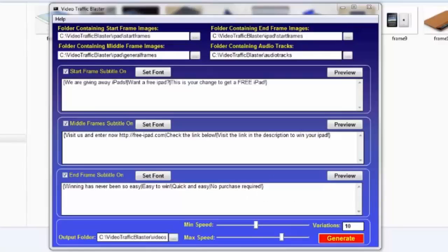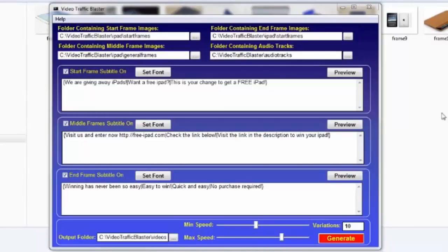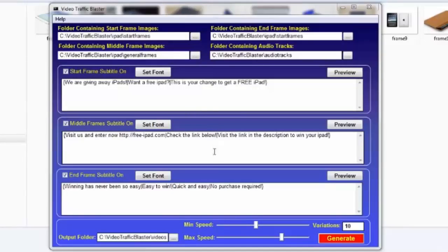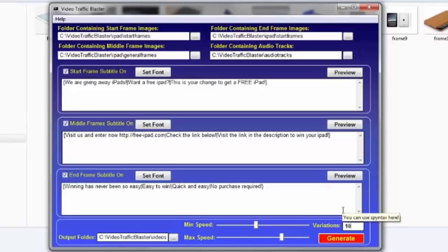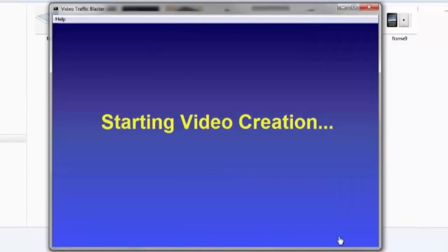If you know what Spintax is, then you should also know that you could even nest Spintax as many levels deep as you want. I won't go into it, because I don't want to confuse you if you aren't used with it. But I wanted you to know that. Now that I told you everything you need to know about Video Traffic Blaster, I will go ahead and make 10 videos by putting the number in the variations box. You can make as many as you want, but I will only make 10. So hit the Generate button.